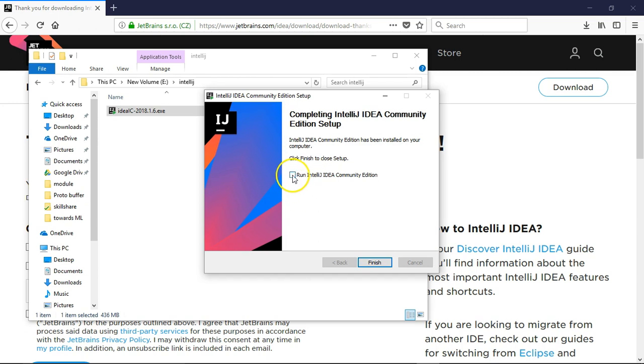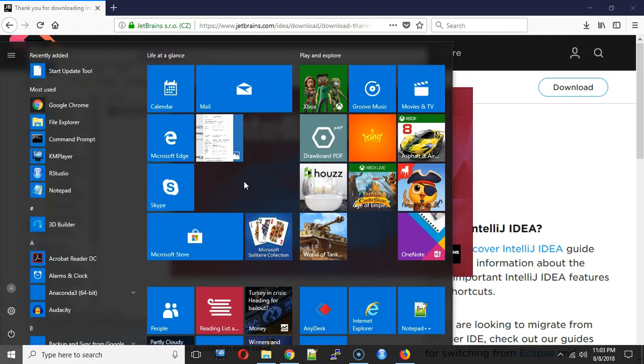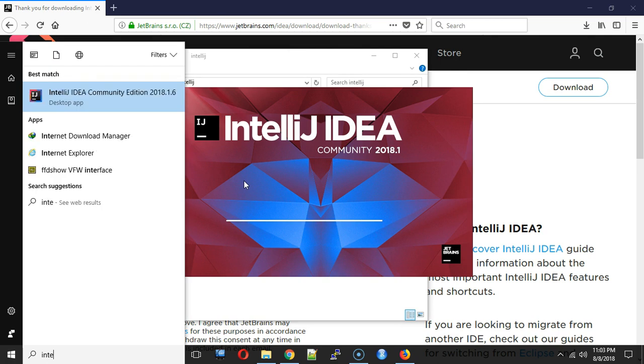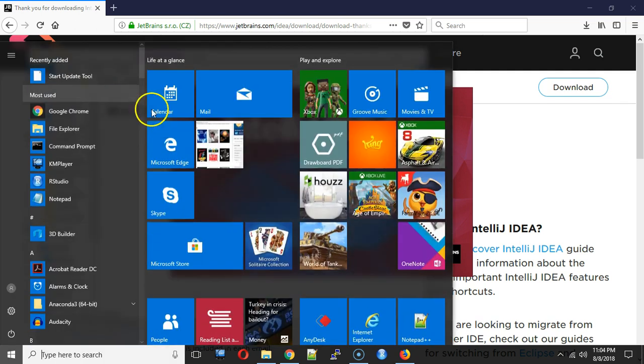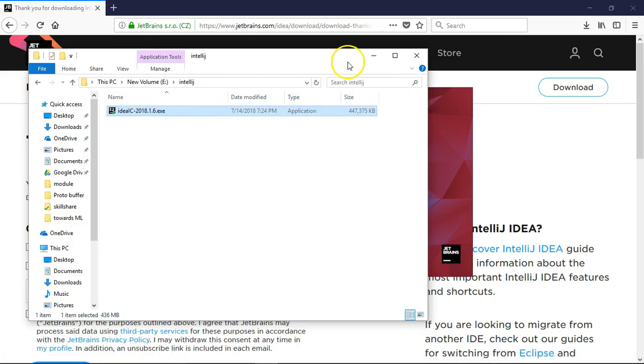Now let me select run IntelliJ, or you can simply start from the start menu. Just type IntelliJ and the first icon will be IntelliJ IDE Community Edition. Now it's starting.